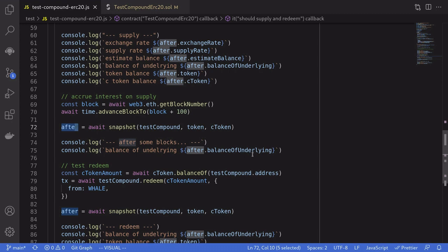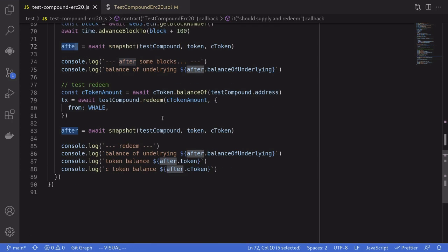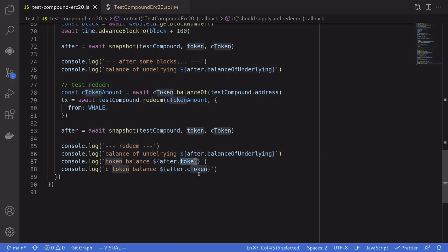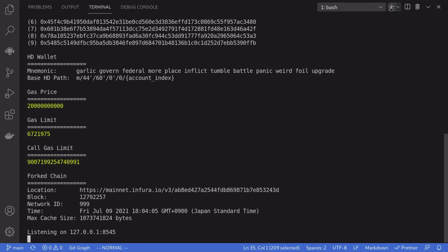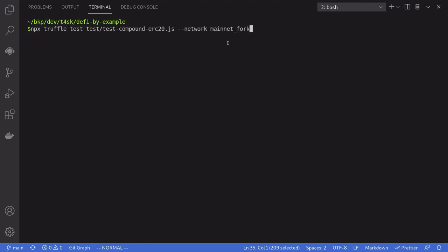After skipping 100 blocks we log the balance of the supplied token to show the increase in balanceOfUnderlying. The last thing we test is redeem — withdrawing the token and claiming the accrued interest — by calling the redeem function and then logging the balanceOfUnderlying and the token and cToken balances. Now let's run the demo using Ganache on the mainnet fork.